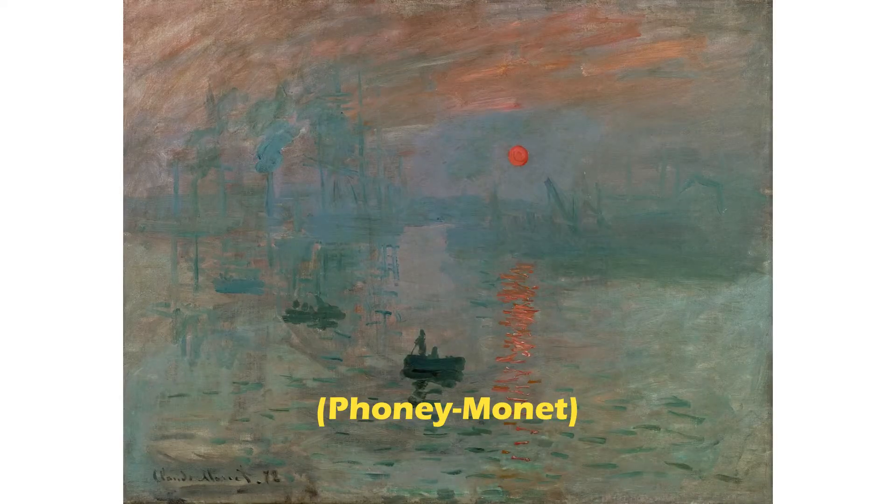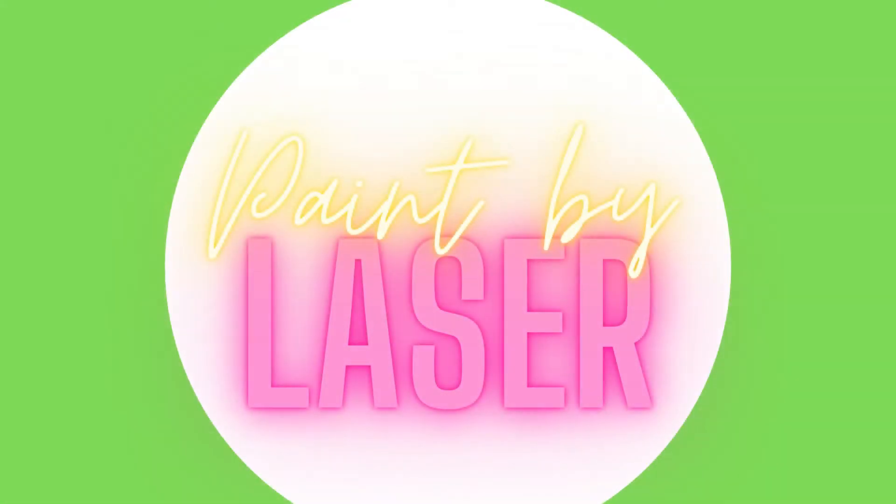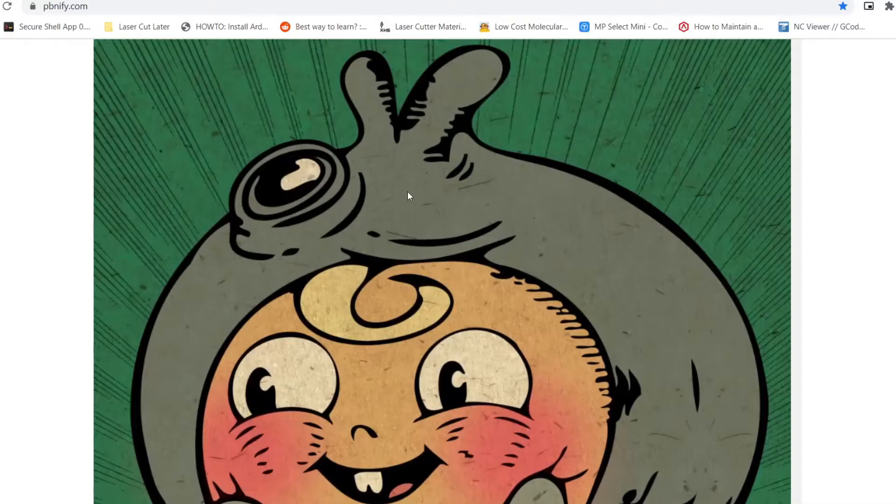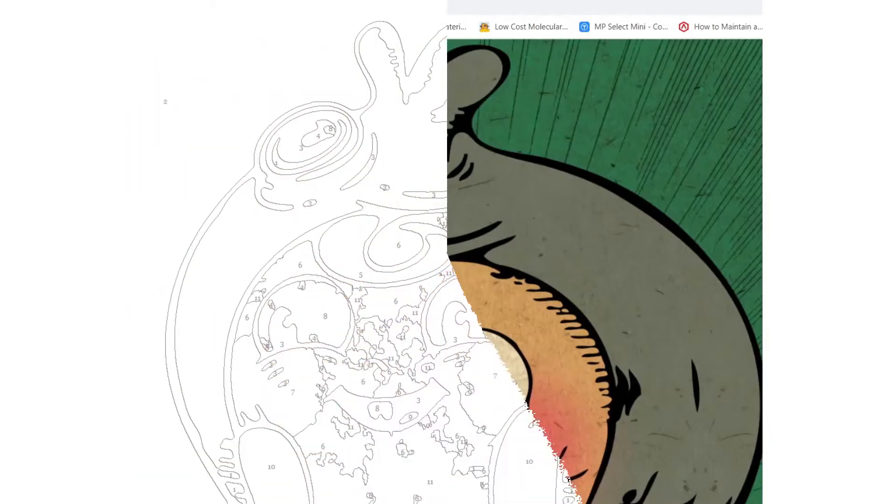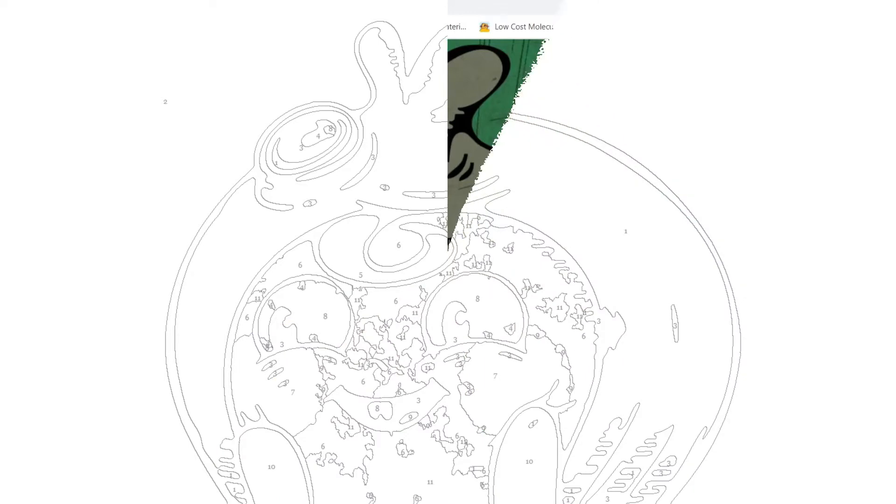Often these outlines are printed onto canvases or sturdy paper through traditional printing or transfer methods, but here at the La Quinta creation station we have a laser cutter. Let's see how we can make our own Paint by Numbers patterns and then burn them onto a canvas with a laser.